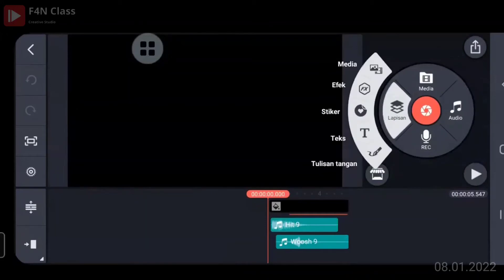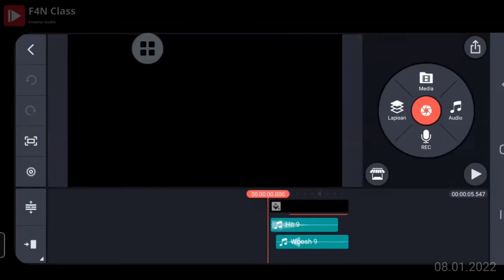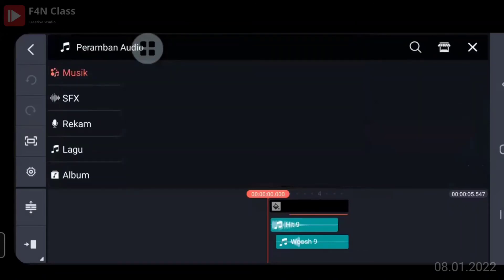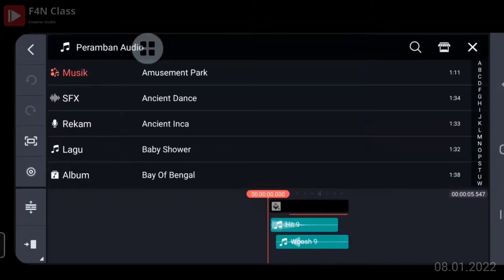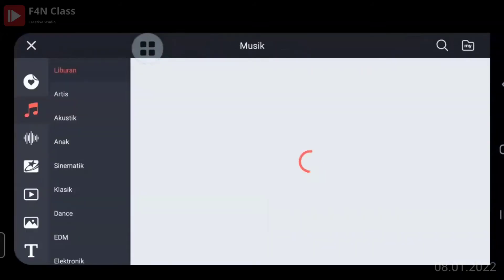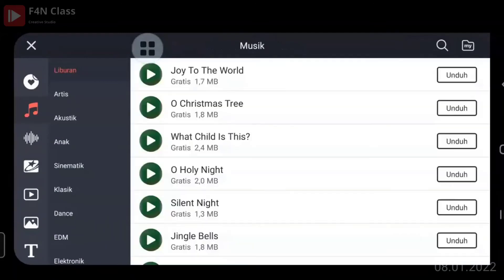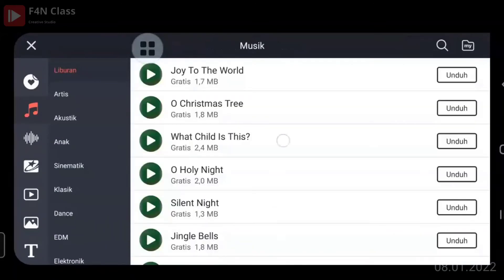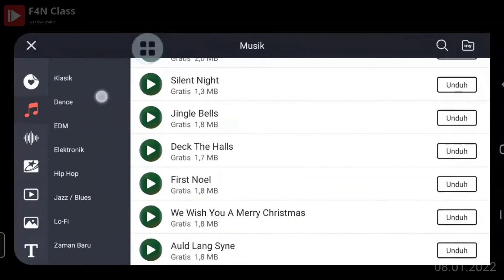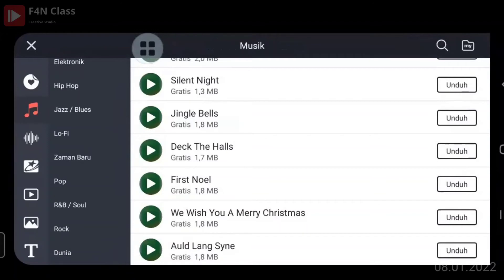Kemudian ada efek, stiker, dan teks yang akan kita ajarkan. Kemudian ada audio: ada musik, sound effect, rekam kalau kita merekam, dan lagu kalau kita ambil dari luar. Kalau butuh download, tinggal klik icon toko — akan muncul lagu-lagu yang bisa kita download dengan berbagai kategori musik, tinggal dipilih dan klik unduh.